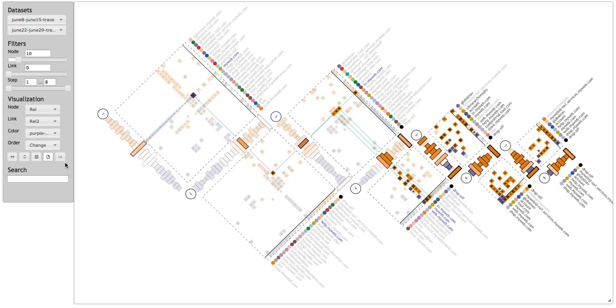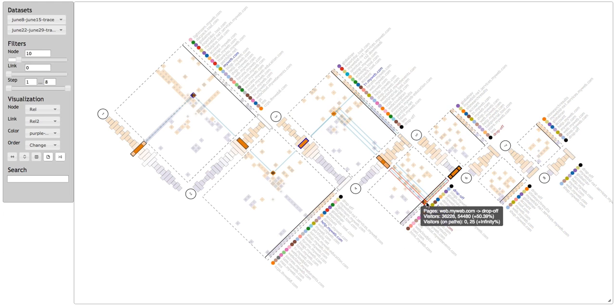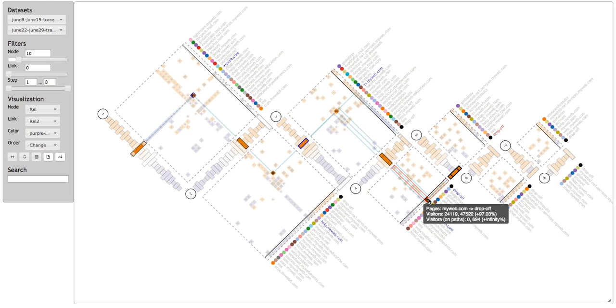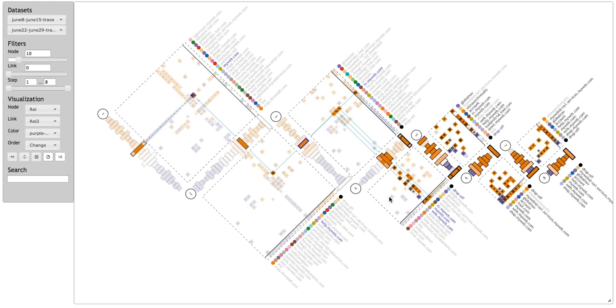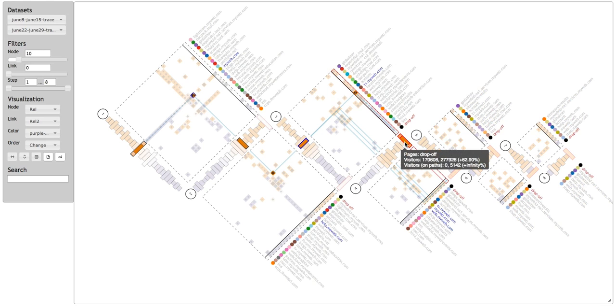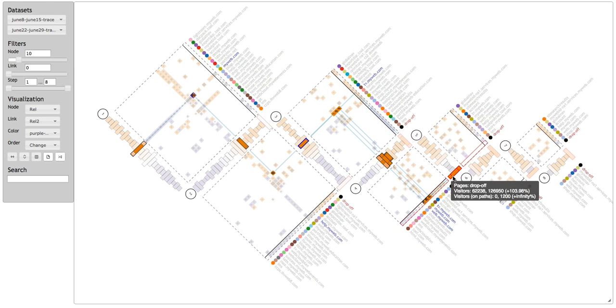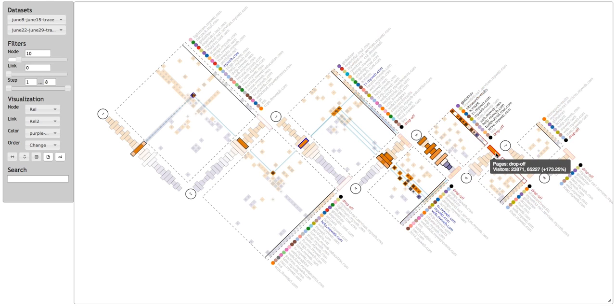To investigate further, he looks at the path-specific traffic. He finds that no user followed these paths before their redesign. This must be due to a new link structure. But still, the drop-off nodes are all bright orange. Step 4 has a 63% increase, step 5 has a 100% increase, and step 6 has a 170% increase. Looks like people are leaving the site faster than with the previous design.